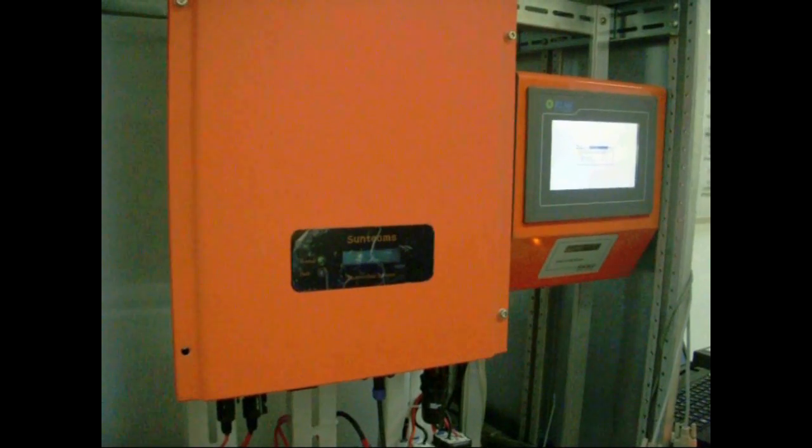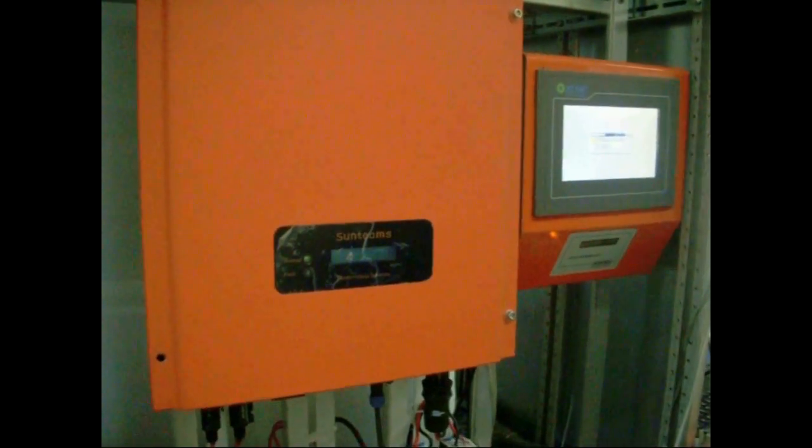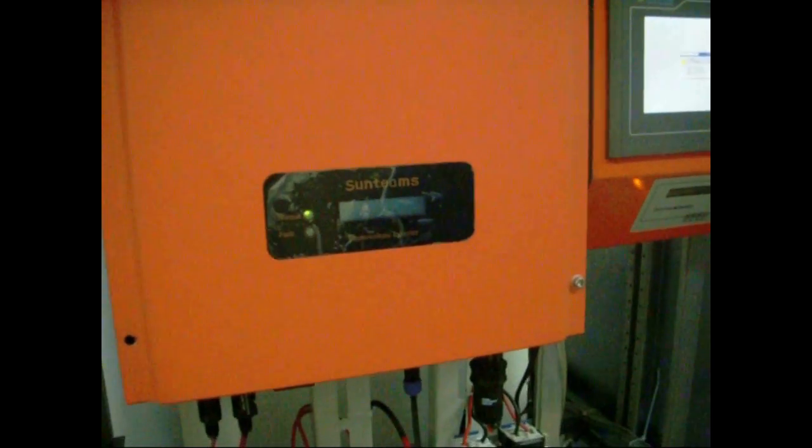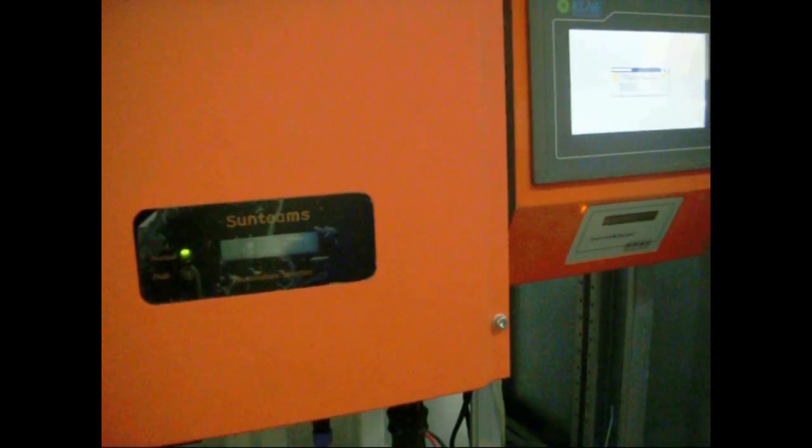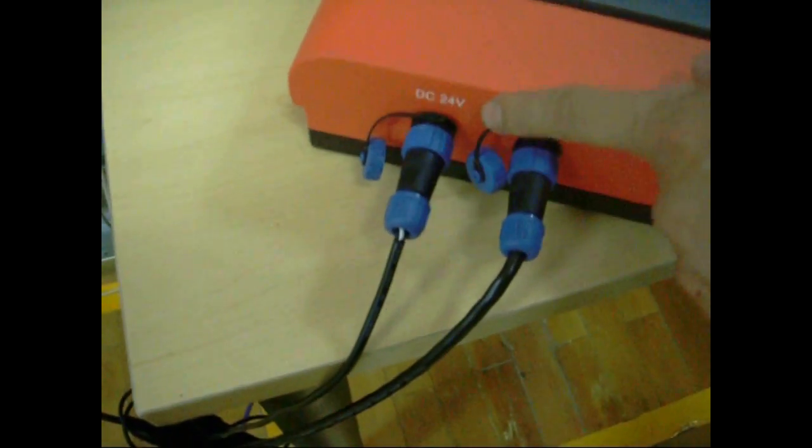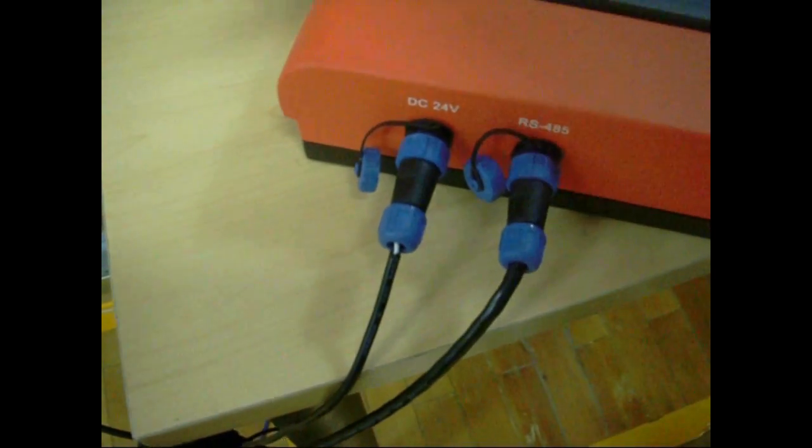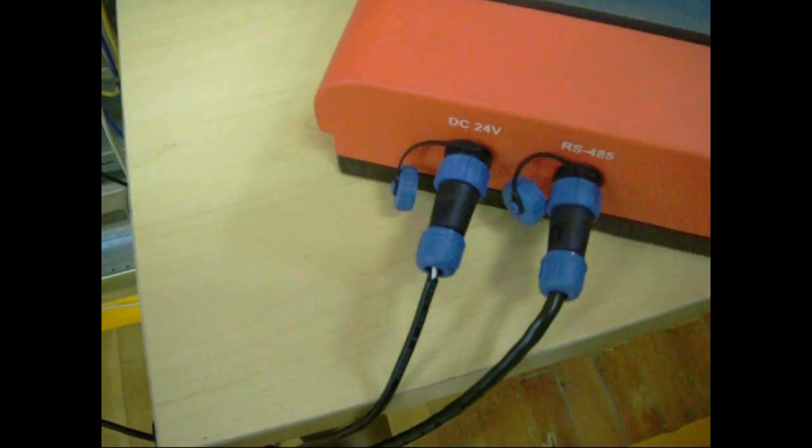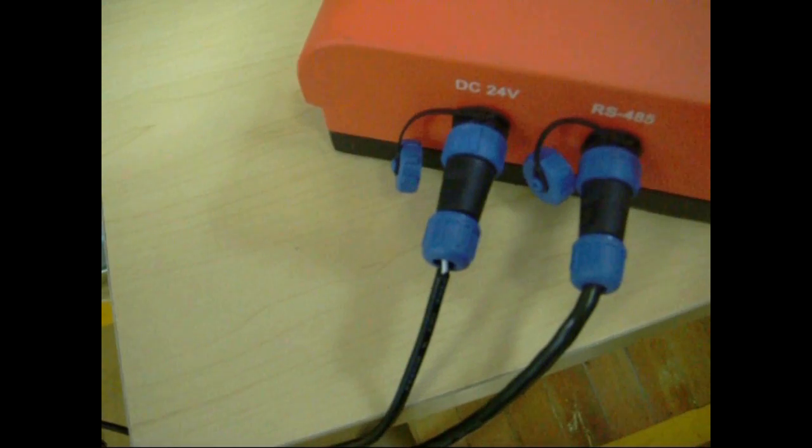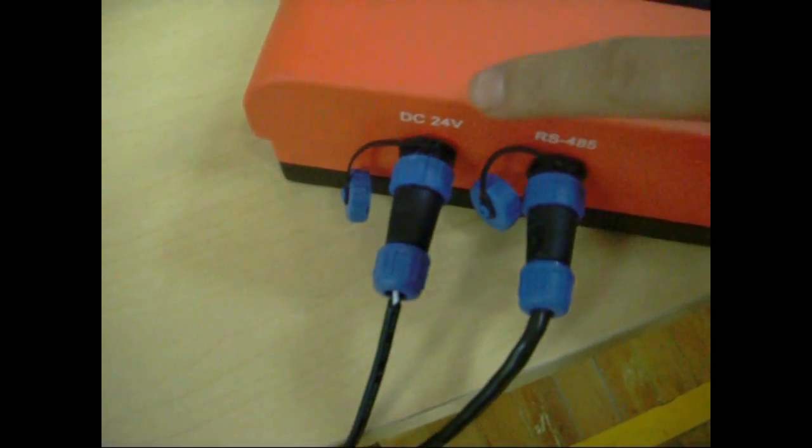On the bottom side of monitor, the DC24 interface is the power interface, and the RS-485 port is to connect to the inverter.